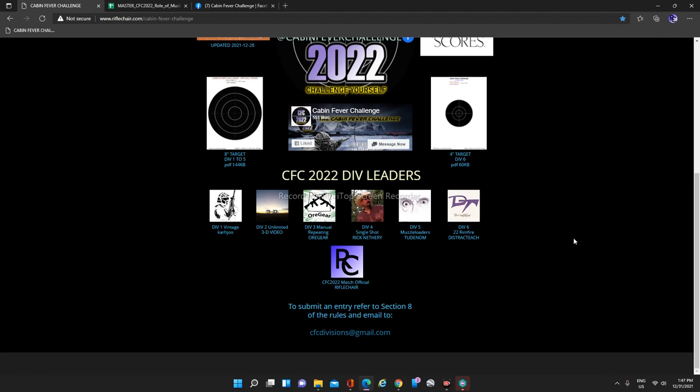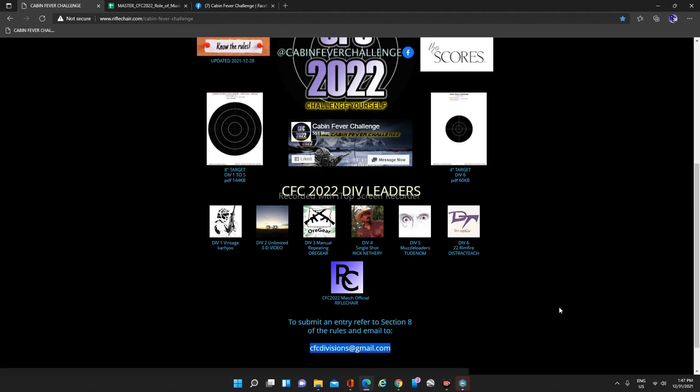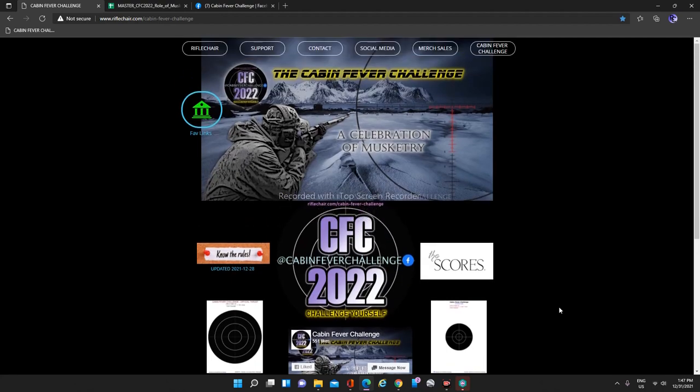And of course, here is your email to send your submission to once you film it and you've got all of your information together in an email, that's where you send it to. And that is the portal.